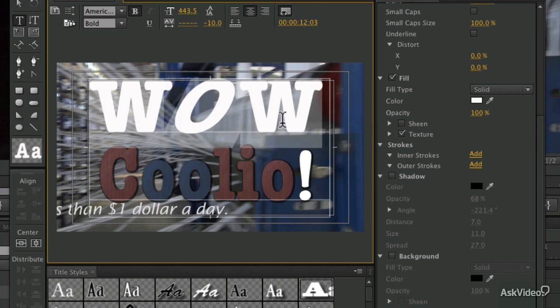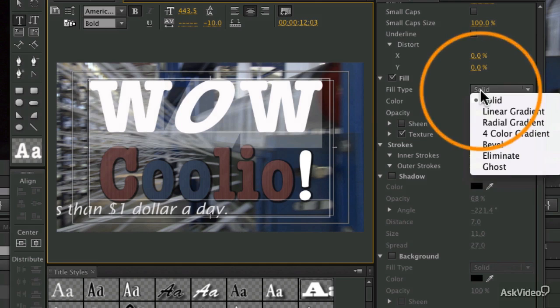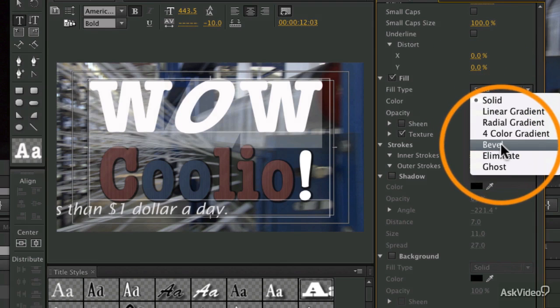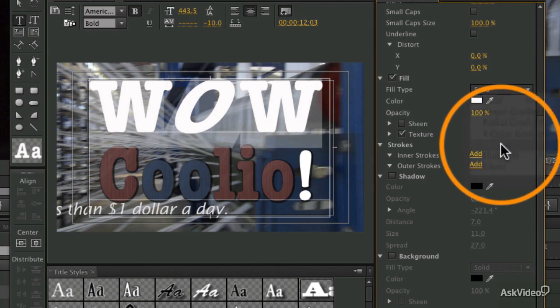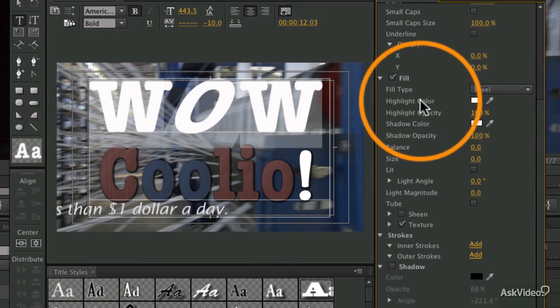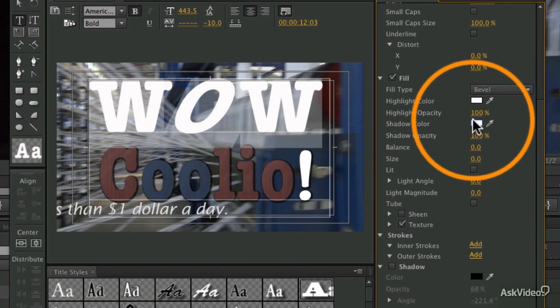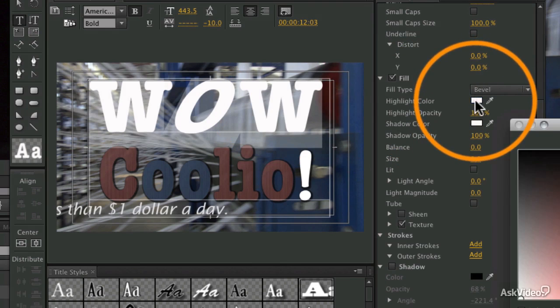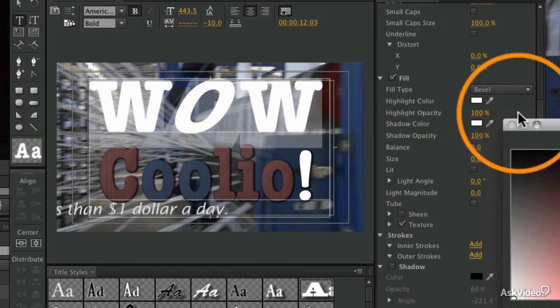You can also set the fill type to be a bevel, and a bevel creates an edge around your image. There's a highlight color and a shadow color.